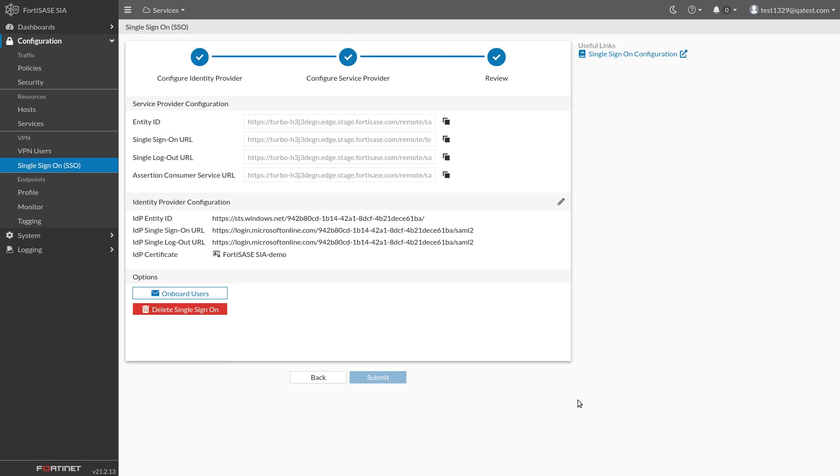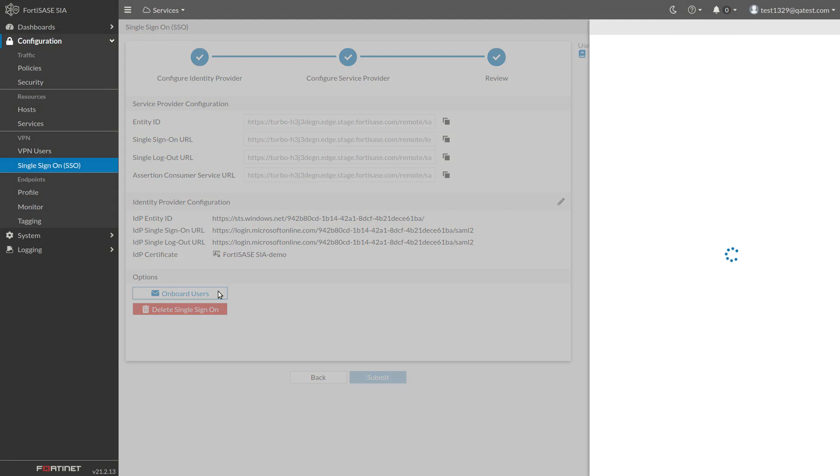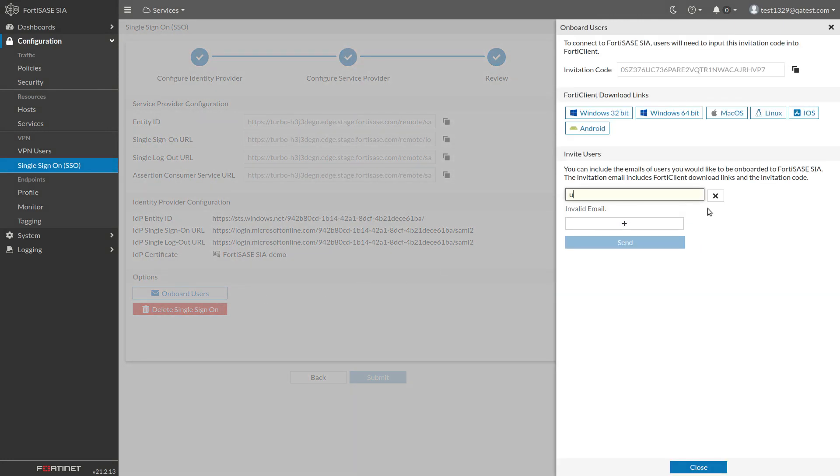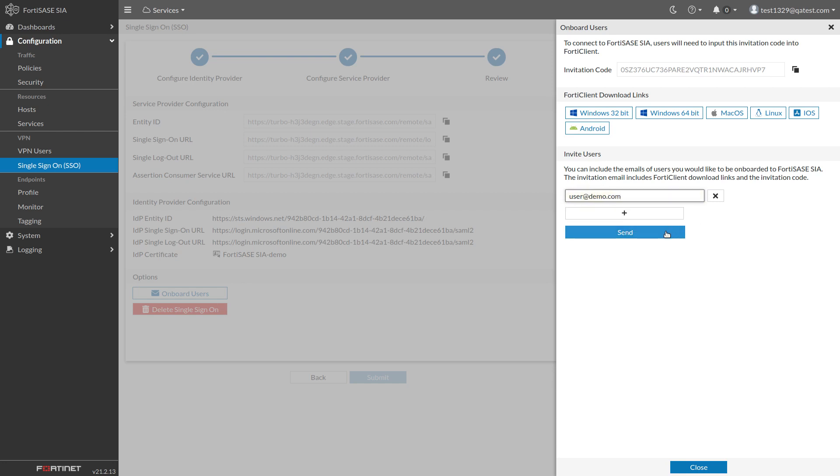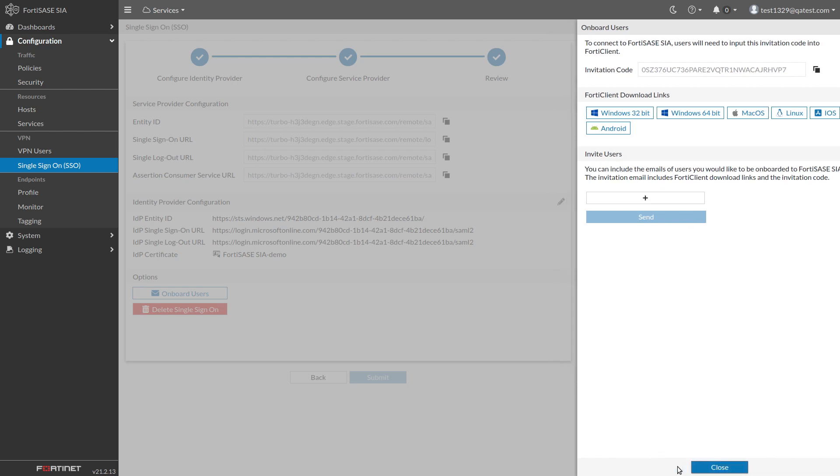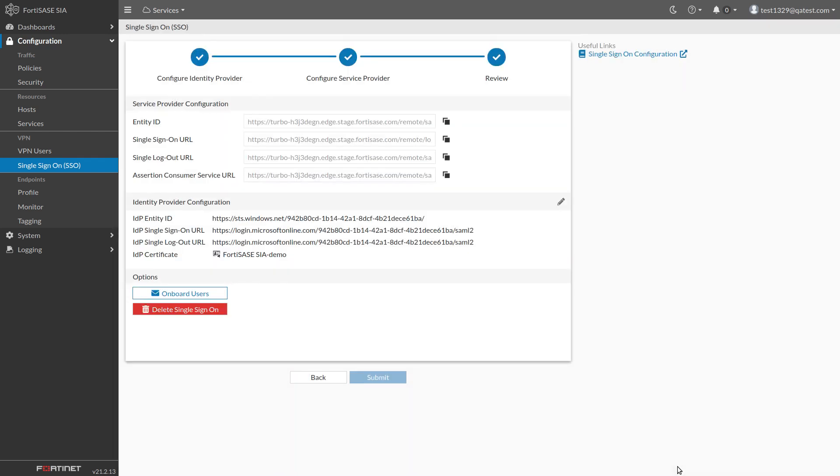To add new users, click Onboard Users. A slider will appear. Enter the emails of the users you wish to add, then click Send. An email will be sent to all of the entered addresses, in this example just the one demo user, with instructions on how to download and install FortiClient and an invitation code to connect to FortiSASE once FortiClient is installed.